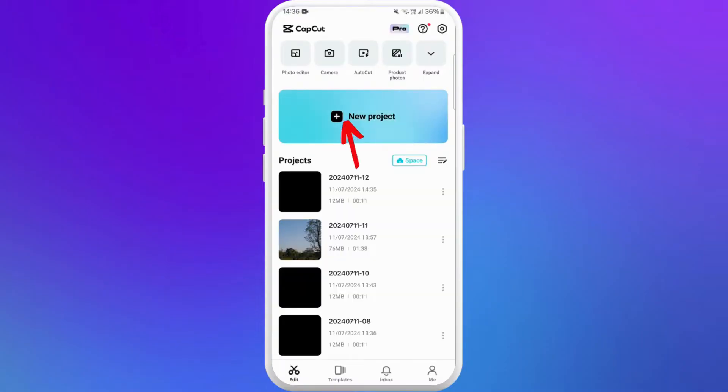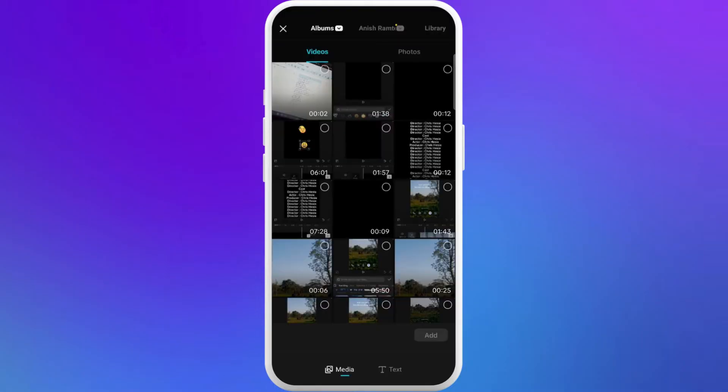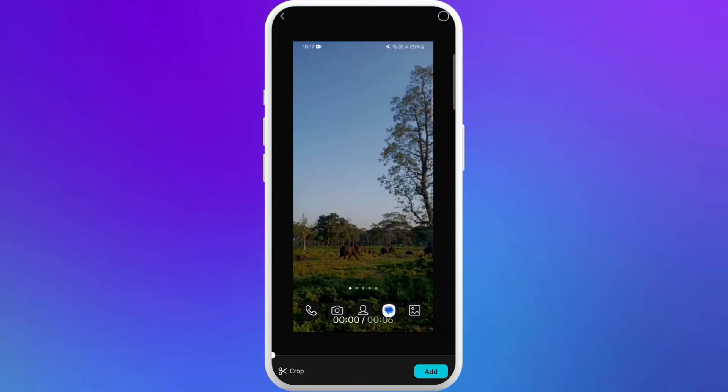Here you can see the new project option. Tap on it. It'll show you the list of video clips in your gallery. Now select the video clip you want to edit and tap on add to import it into your project timeline.